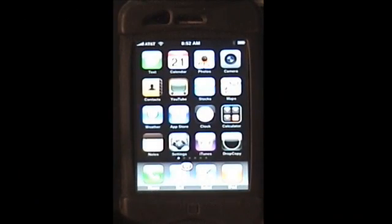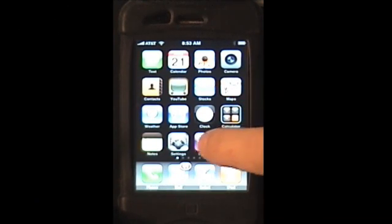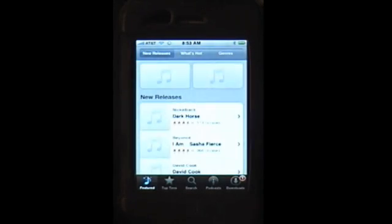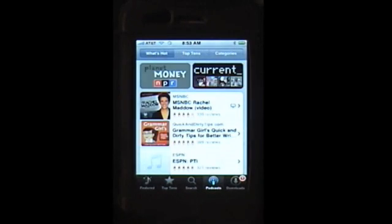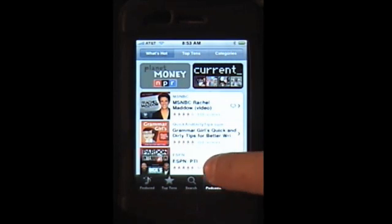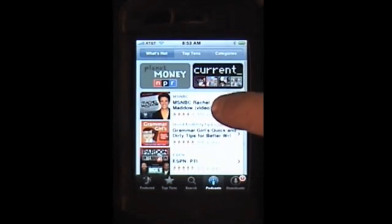Now we have the ability to download podcasts directly on the iPhone. The way to add a podcast is to use the iTunes app. In there you'll now see a category at the bottom for podcasts. Click on that and you'll get the What's Hot Top Ten categories for all the podcasts available in the iTunes Music Store.